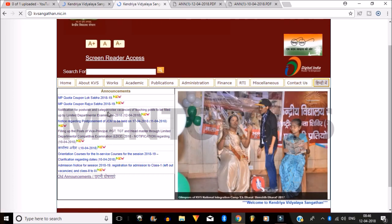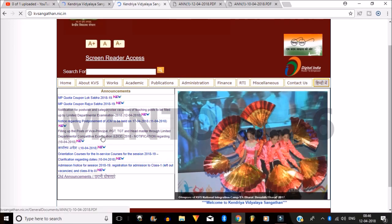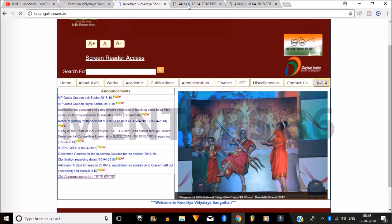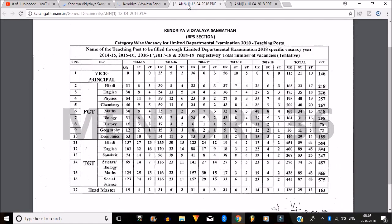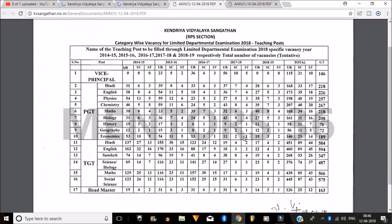The first circular is for the number of vacancies and the other is the complete circular, which contains the type of vacancies, eligibility criteria, and all related details. Let us first look at the number of vacancies. You can see that KVS has released vacancies right from 2014 up to now.